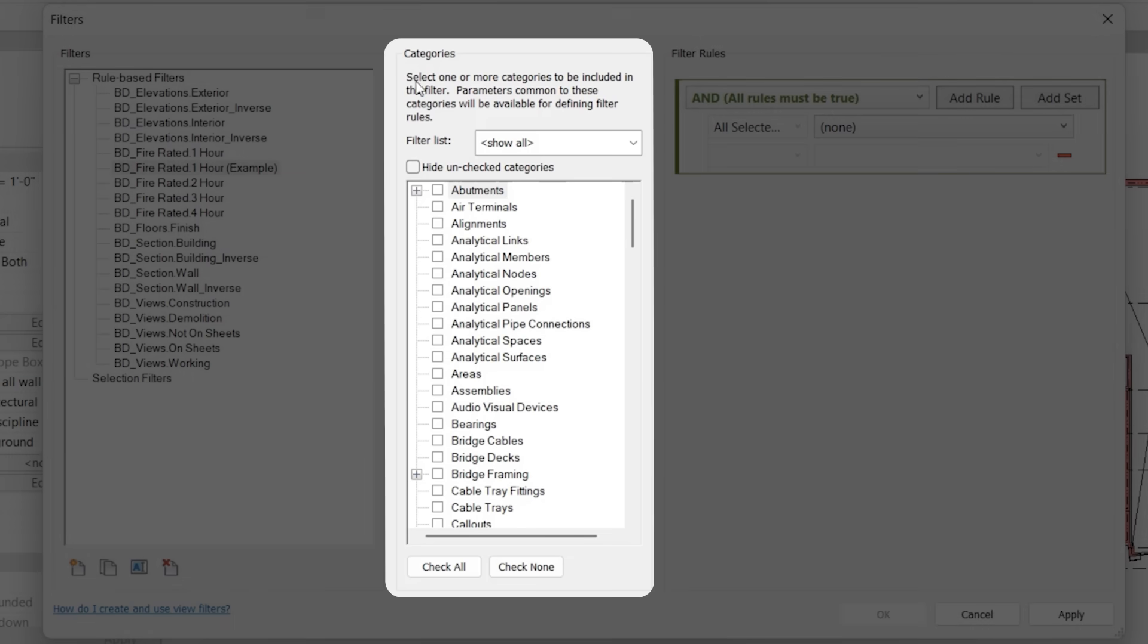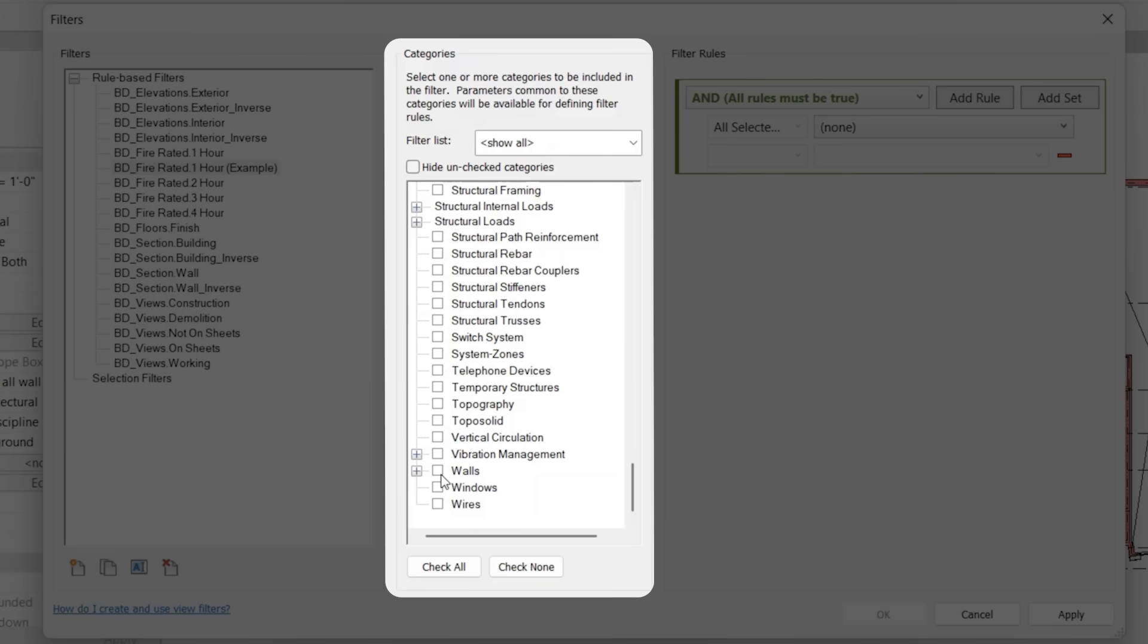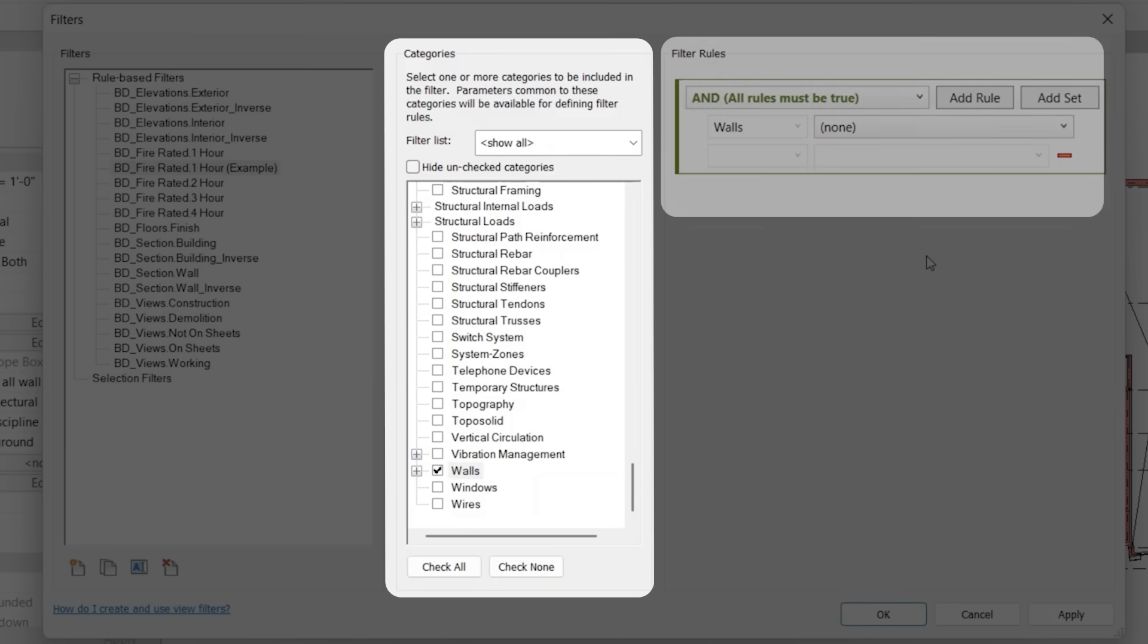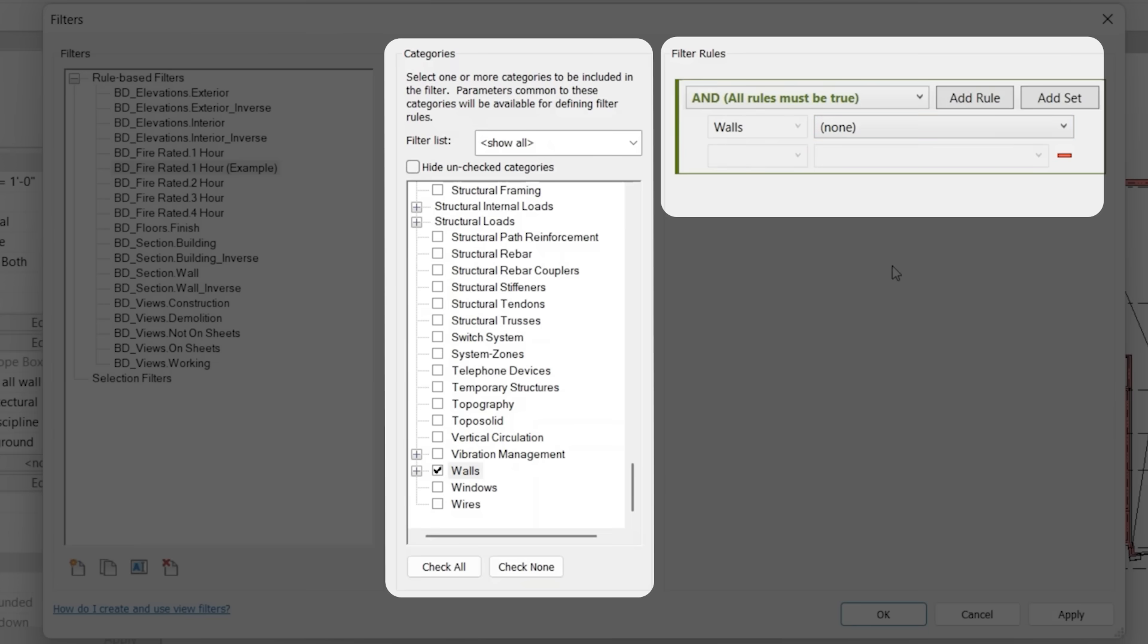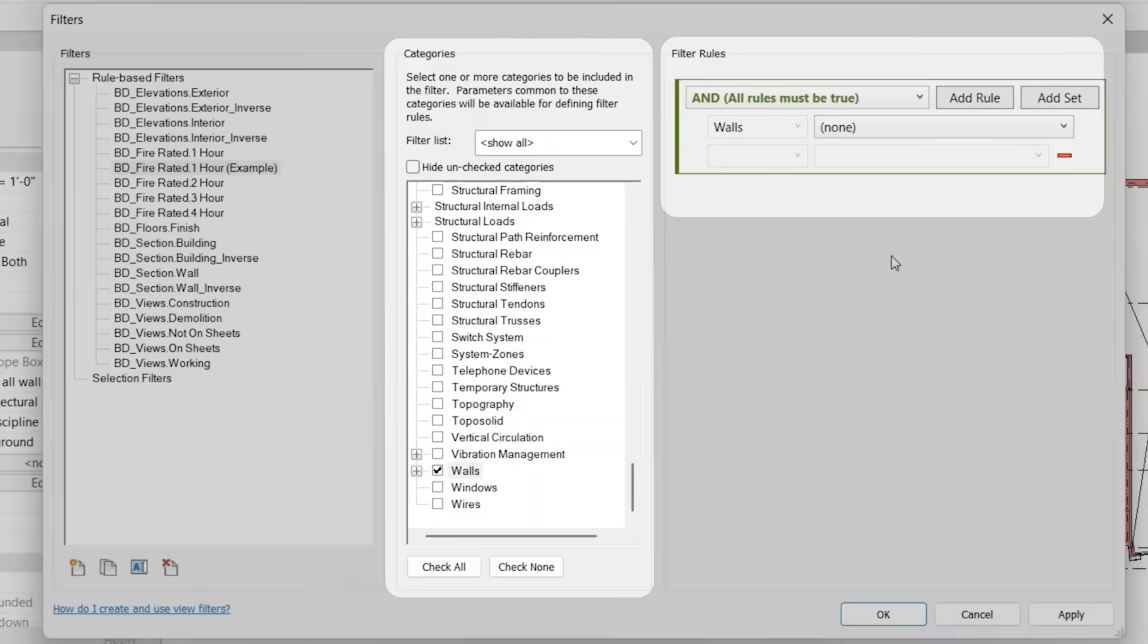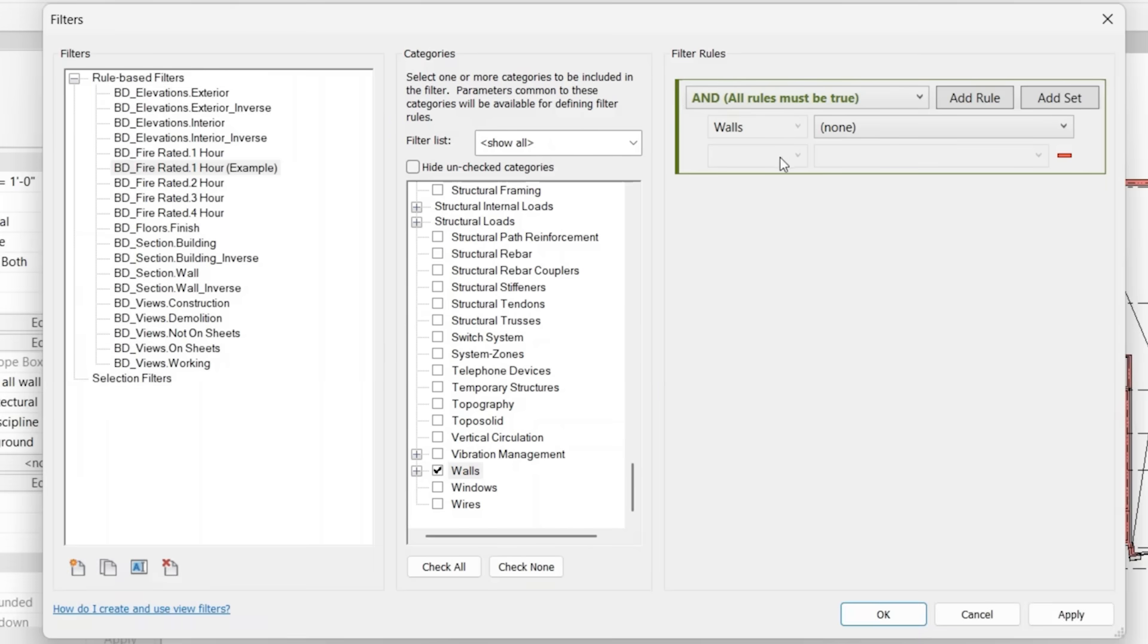Under categories, you'll select all the elements that you want to control. So in this case, we want to show all the fire rated walls. So essentially what this is allowing you to do is to select walls, but not all walls. It's going to be only the walls that you select using certain parameter rules. So how we set that?